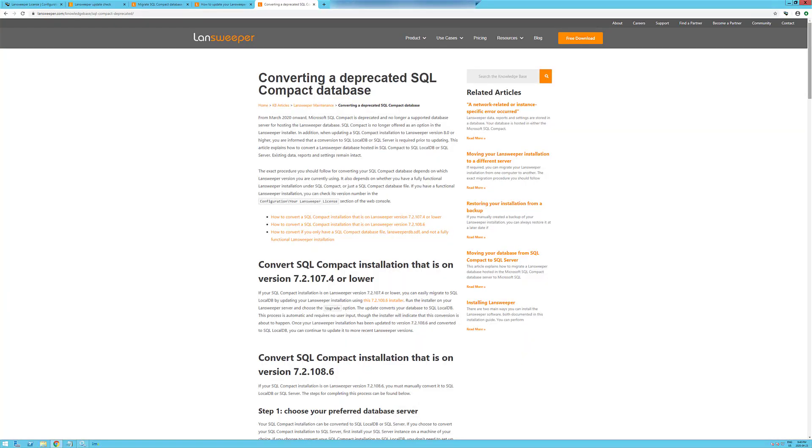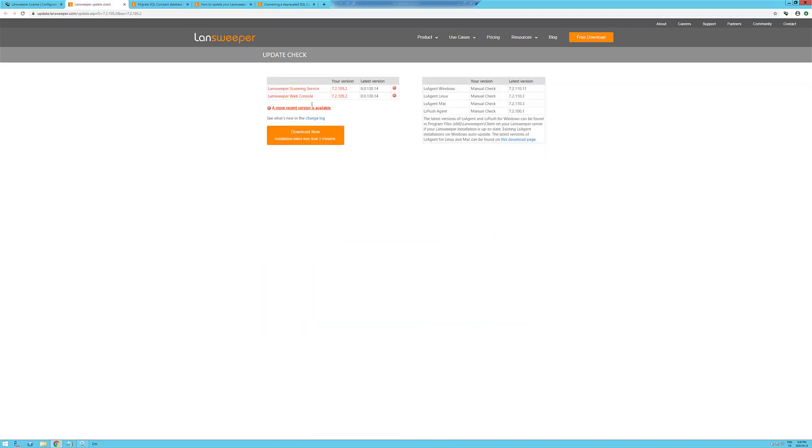Hi, Trevor here. I'm going to go through upgrading LandSweeper from version 7.2.10.5.2 to version 8.0.1.3.0.14.